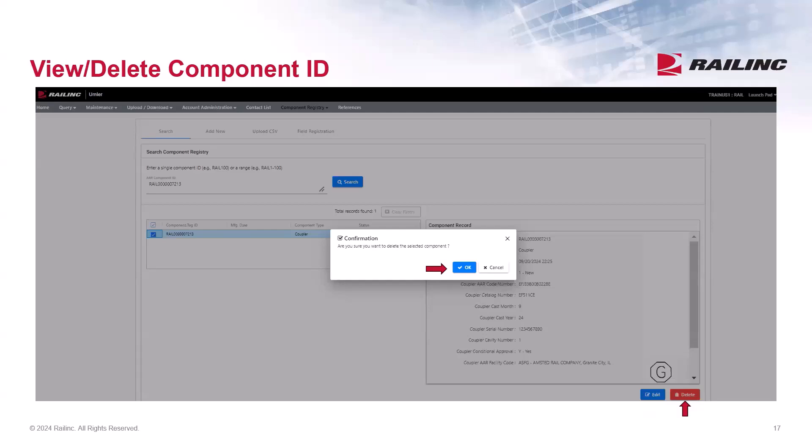Keep in mind, components associated to equipment cannot be deleted.